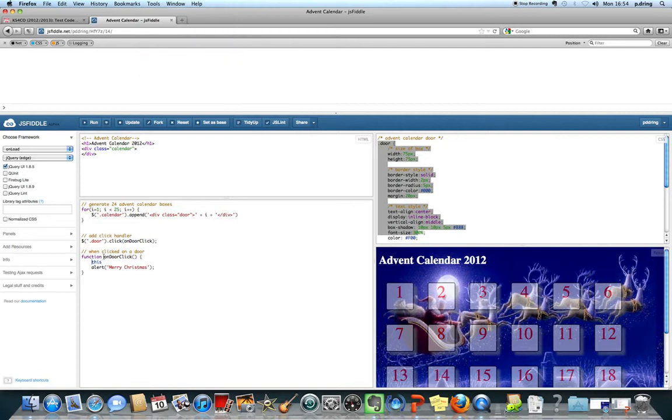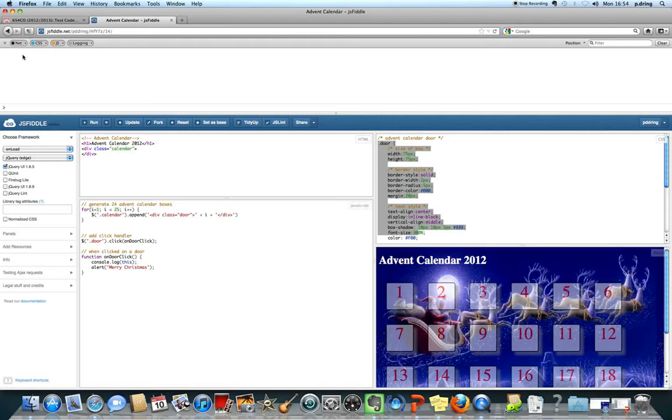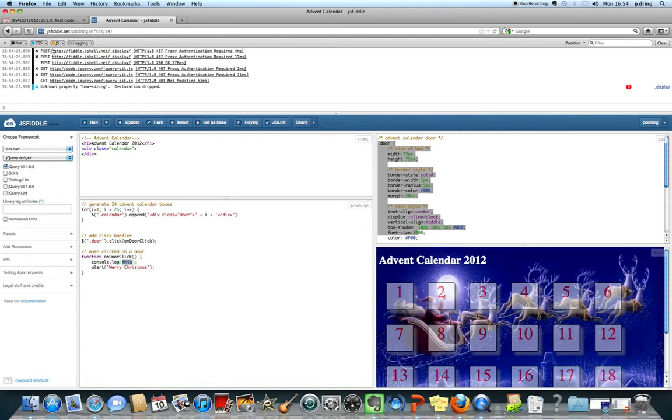And I'm just going to console.log which will display a message in this box of this so the thing that we just click on. So if I run that code the post means that you're sending stuff to JSFiddle and you can ignore the stuff in blue.